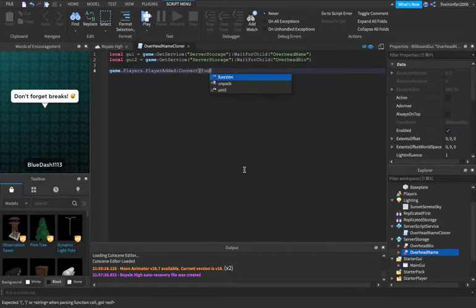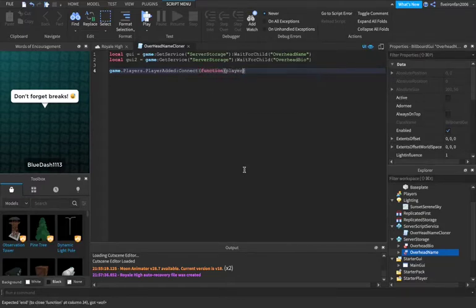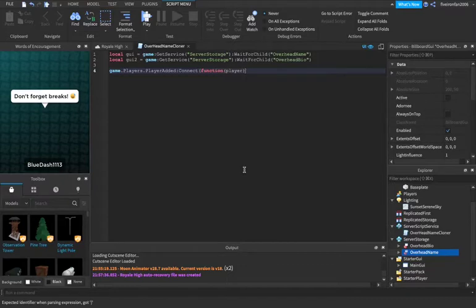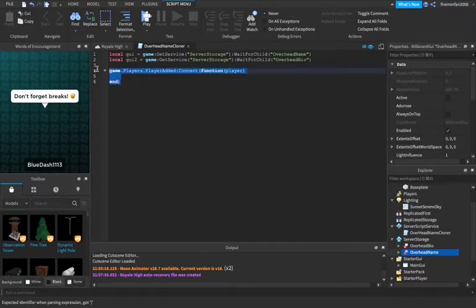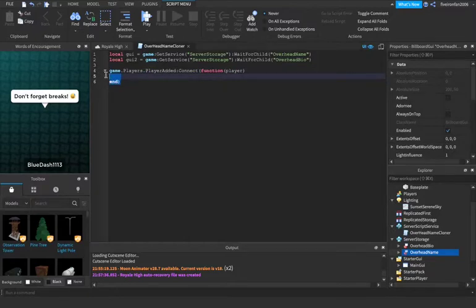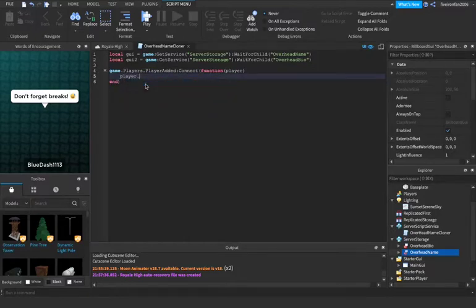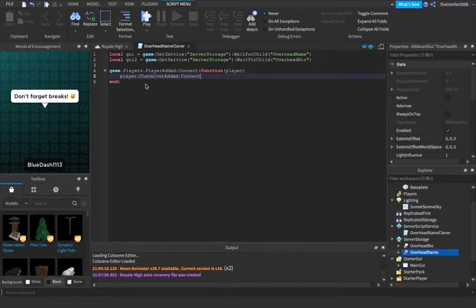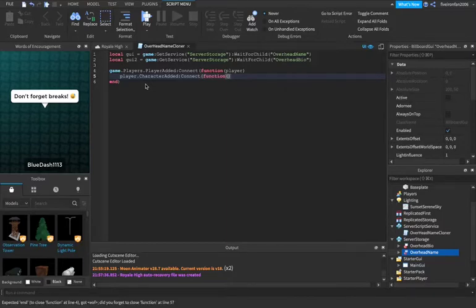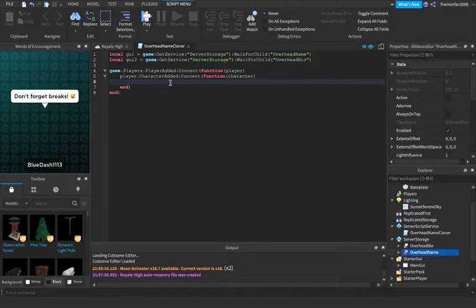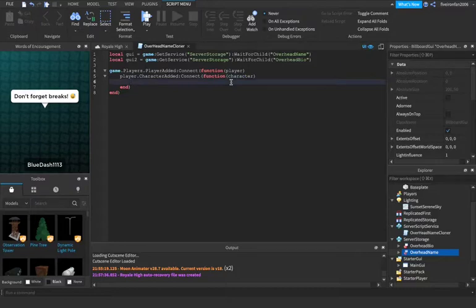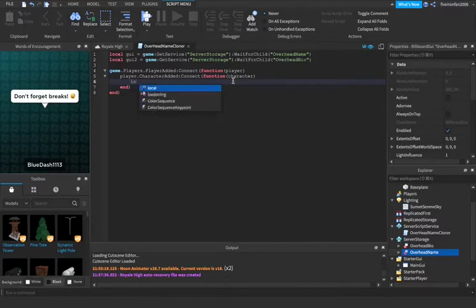We're going to say game.players.player added colon connect function player. So we're saying that when a player is added, we're going to do this. We're going to say player.character added colon connect function character. So this is just saying when their character is added, we're going to also do this. Whenever we reference character, it's going to mean their character. Whenever we say player, it's referencing to the player.